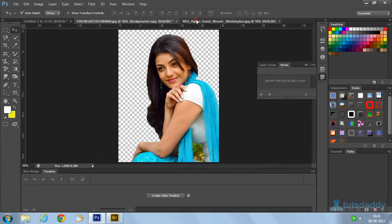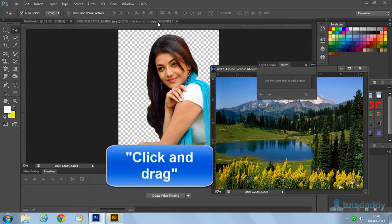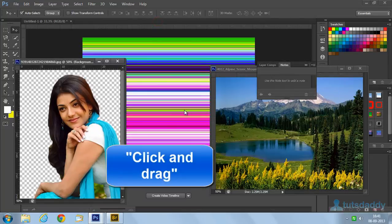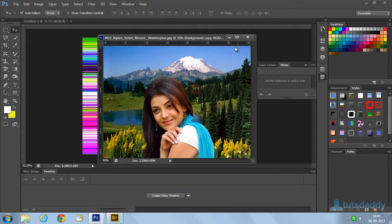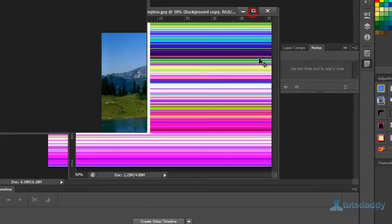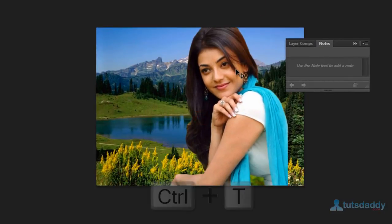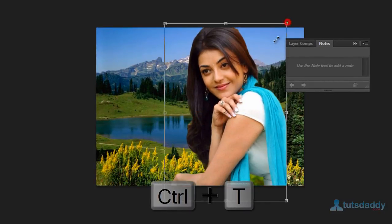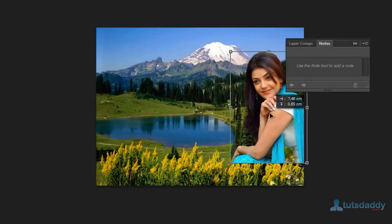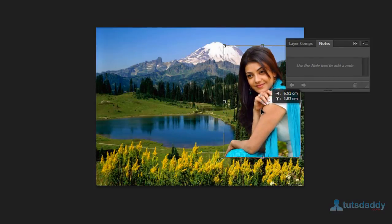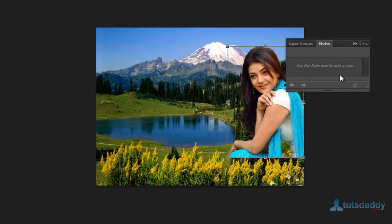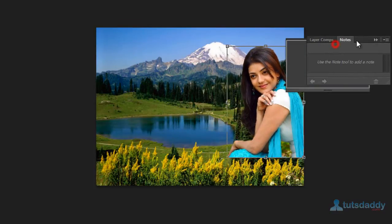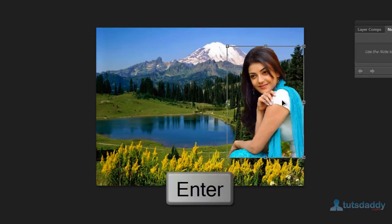Select the photograph and click and drag it onto the scenery. Press Ctrl+T for free transform and change the image position. Press Enter.